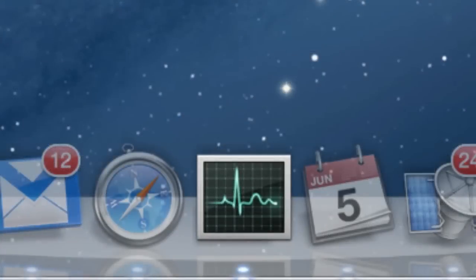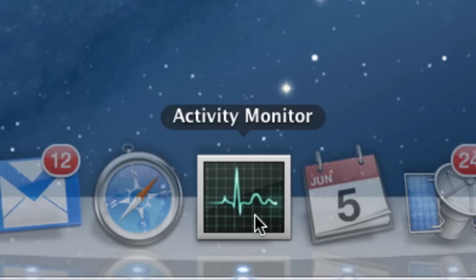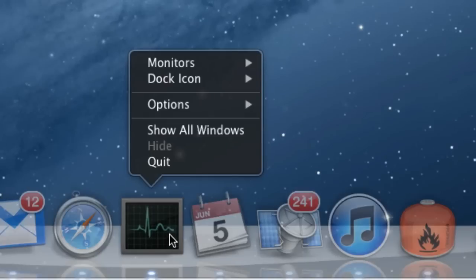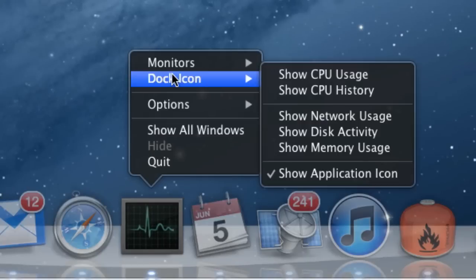Now, one more important tip about Activity Monitor: its dock icon can be extremely useful. Sure, the default chart looks lovely, but you can turn the dock icon into a live updating chart that shows precisely what's going on behind the scenes on your Mac in real time. Control-click, two-finger click, or right-click on the icon, and choose an option from the dock icon submenu.